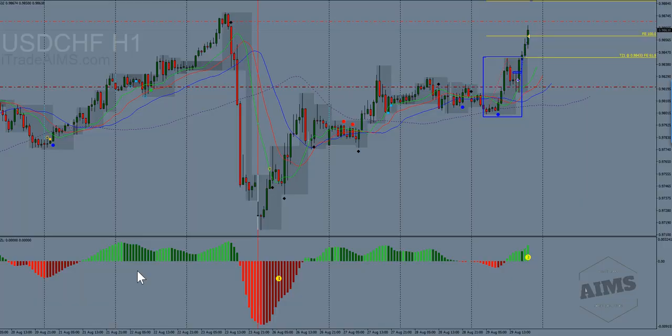Hello, this is Imi from iTradeAims.com. This is part two of the video I made earlier, how I traded SWISI today, the 29th of August.